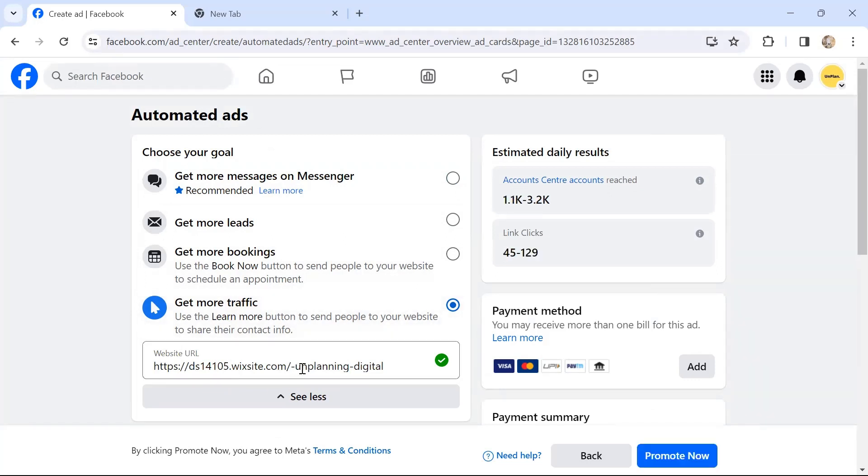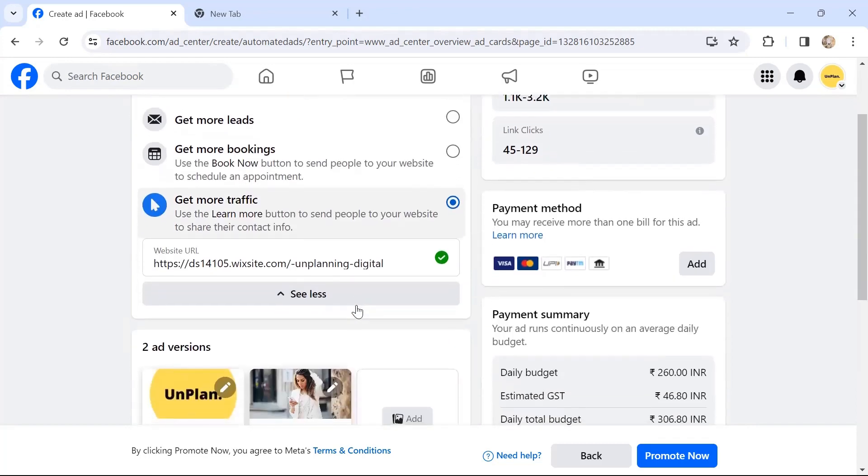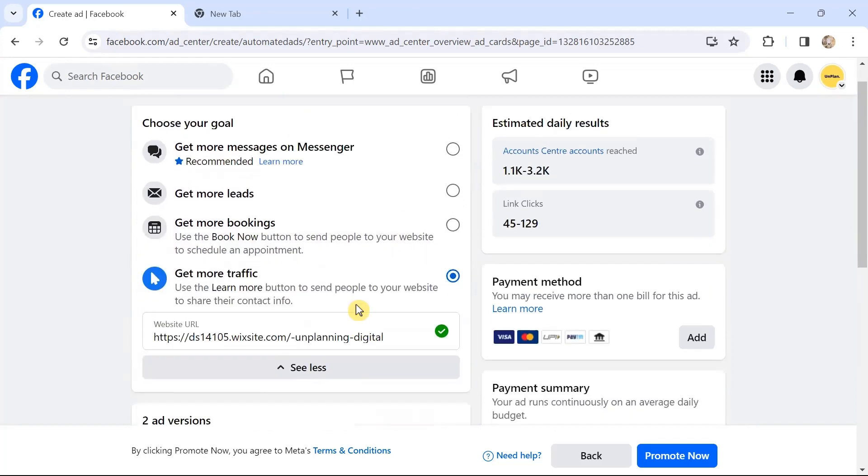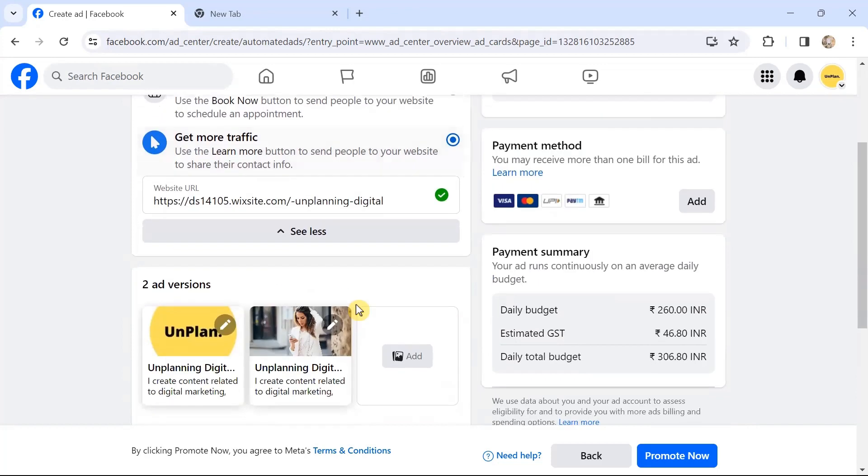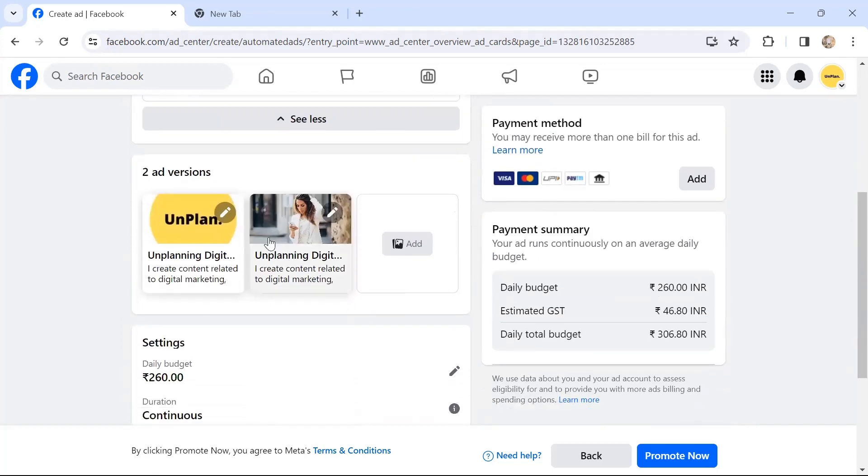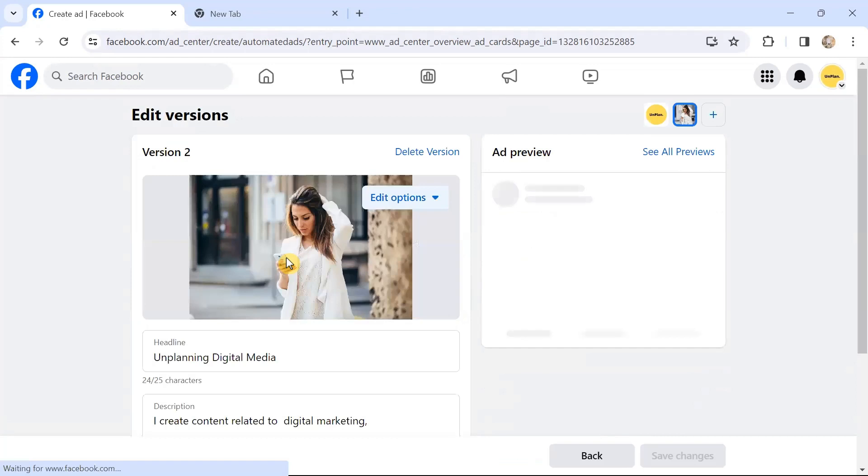It will basically—it's showing my website URL. It's a free page that I have created on Wix, and so it will get more traffic onto my website. So it has created two ad versions for me. Let's click on this ad option.